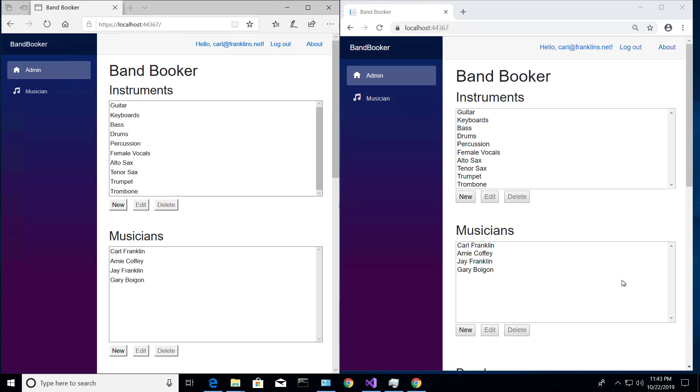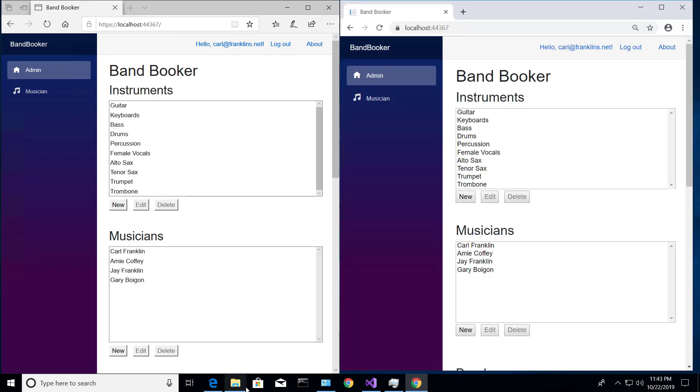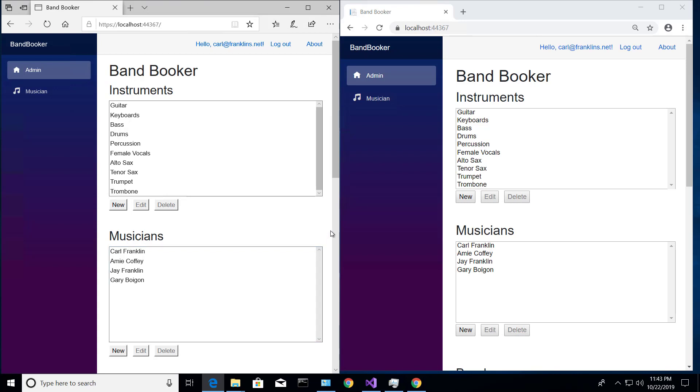I've got two different browsers up here, both running the app locally. So this is Chrome, right there. And this is Edge, right there. Completely different because we want different cookies, we want different browsers to separate them.